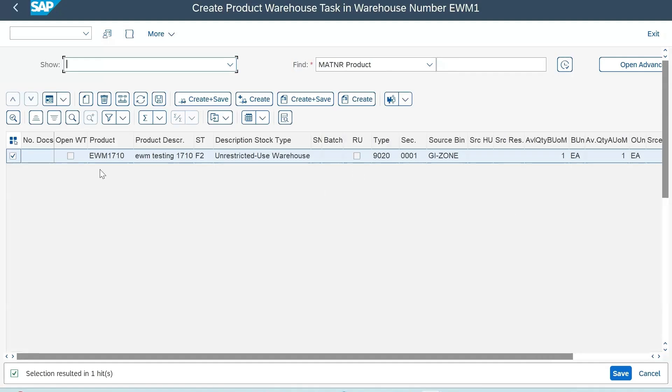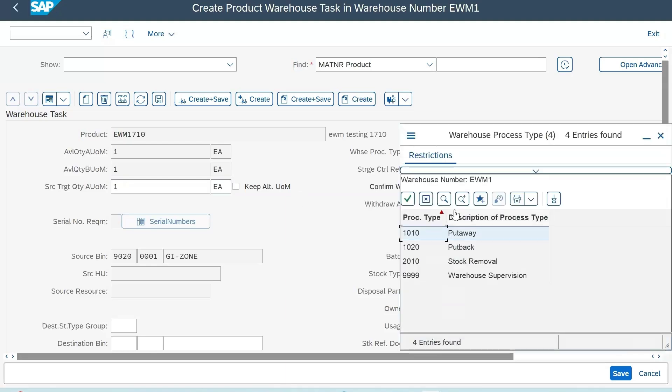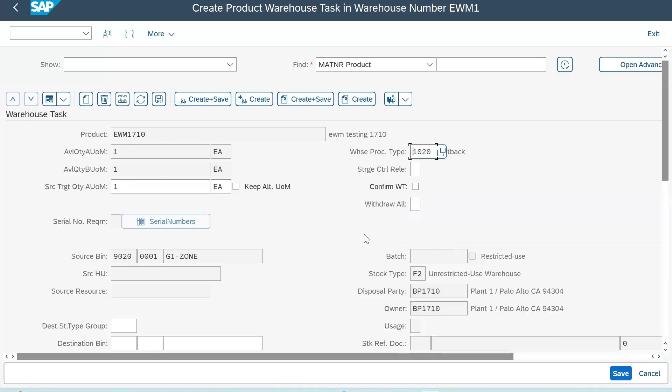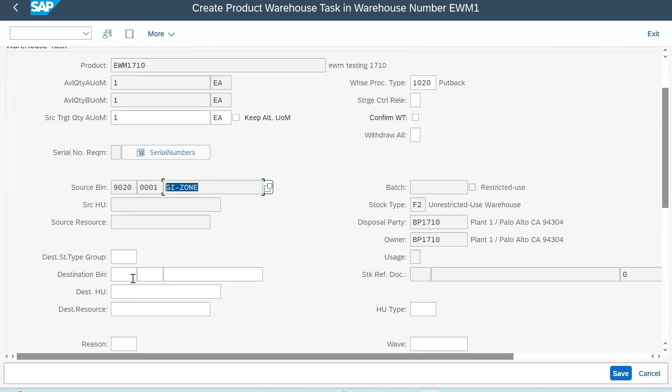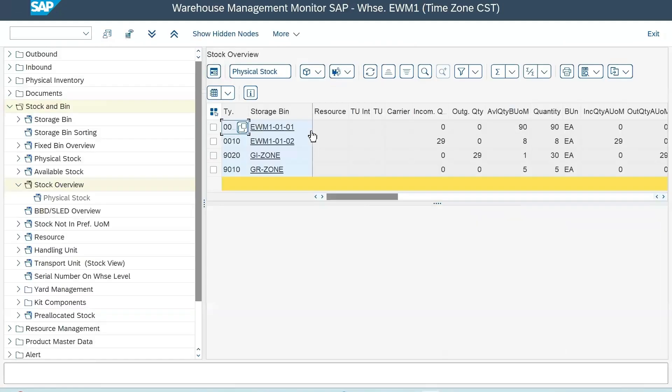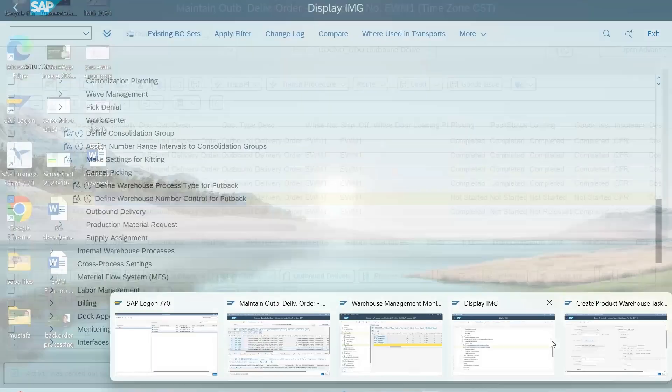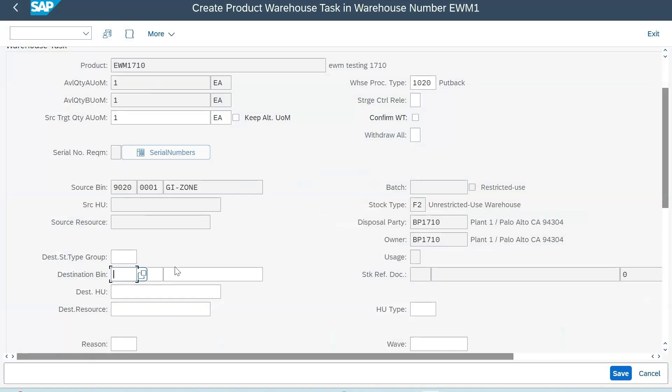Here you will see the option to put your target quantity - how much you want to put it back. There's only one, and the process type you want to choose - my process type that I created for put back is this. It already picked my source bin which is GI zone, and you just need to put the destination bin. We picked from this bin, zero two, so we will transfer it here only.